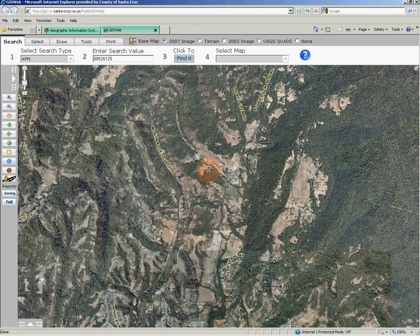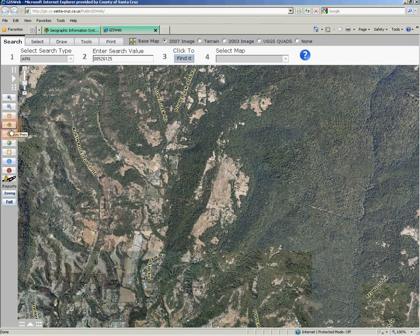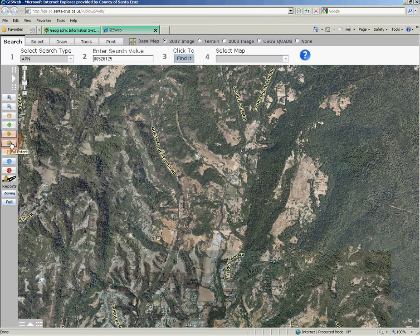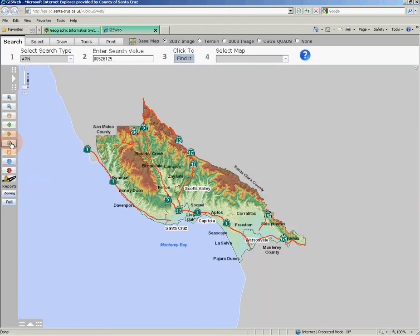Below these tools are two green arrows which will jump you to the last map region you looked at, or jump you forward to a map region you just viewed. The globe button will zoom your map out to the extent of all the data and return your map to the default view of Santa Cruz County. Below the globe button is a clear tool button; this will clear any selected items that you have on your map.